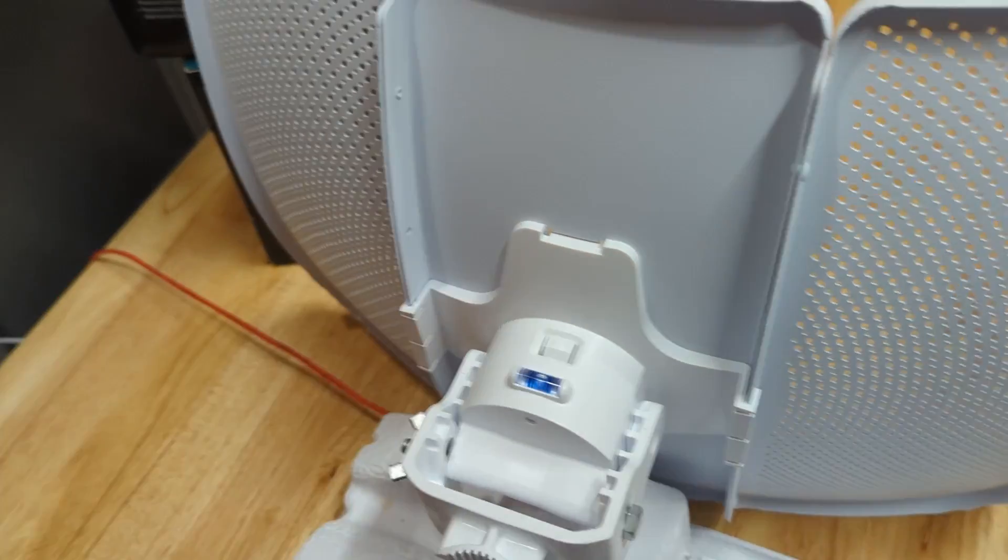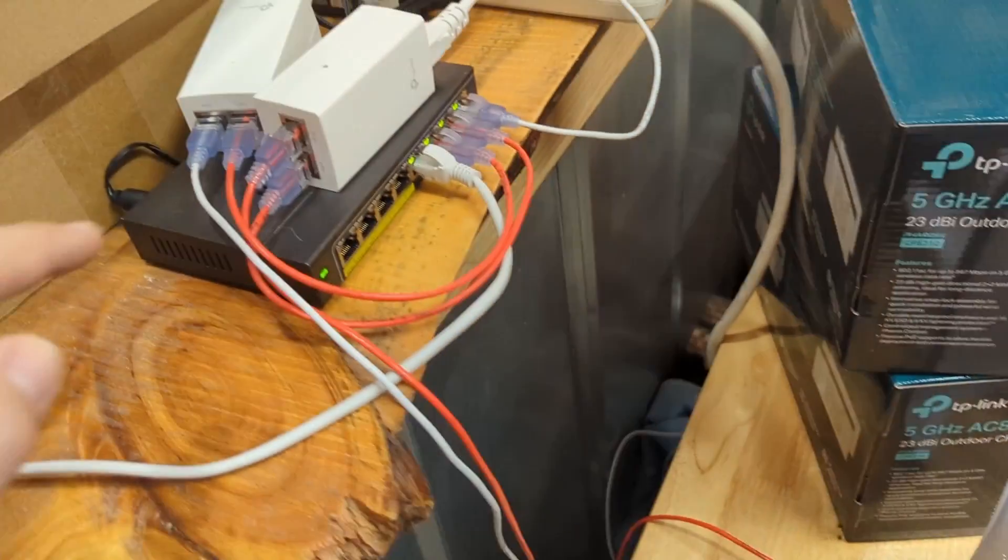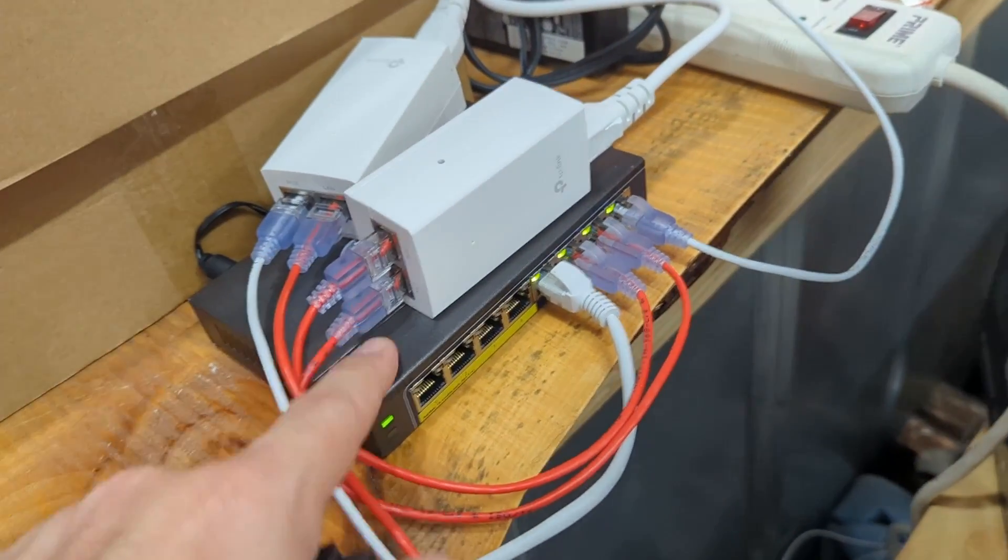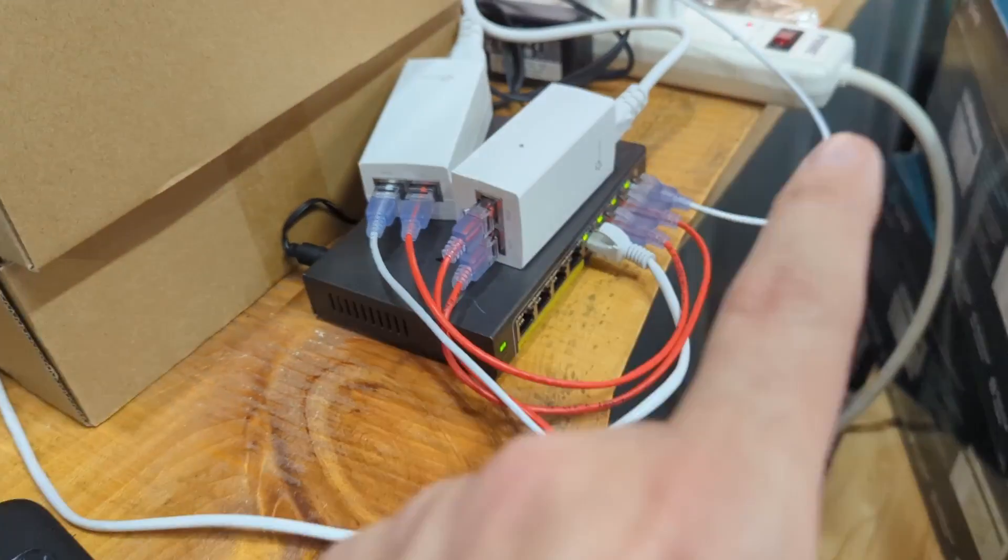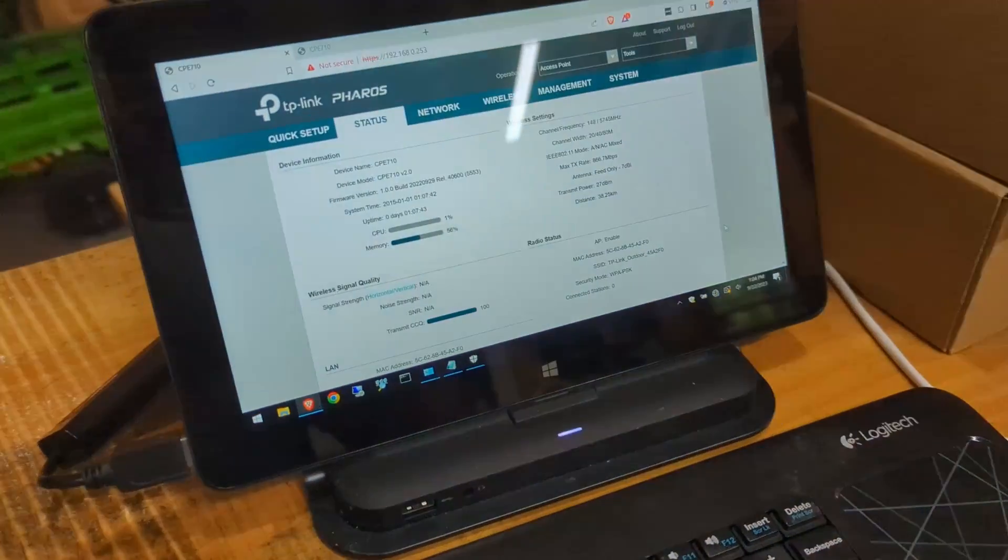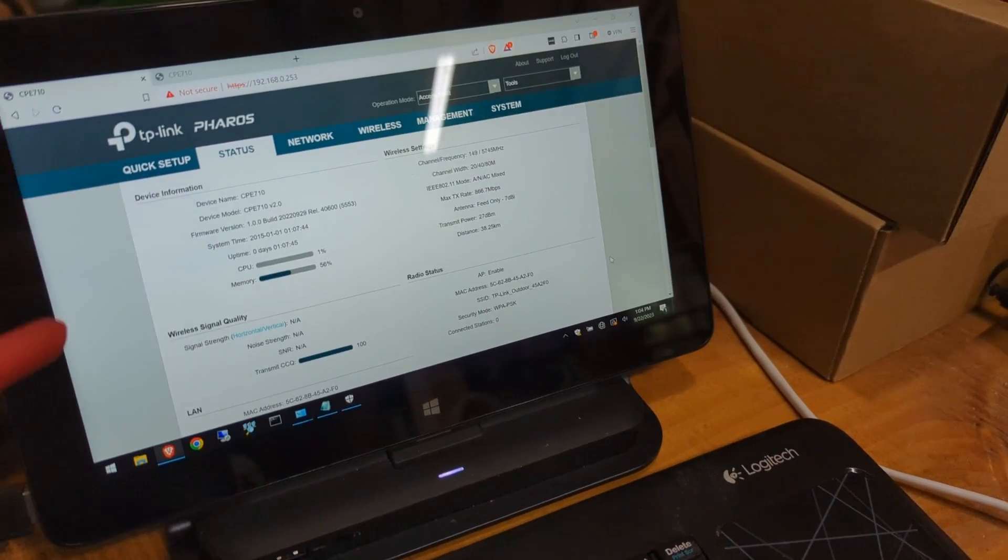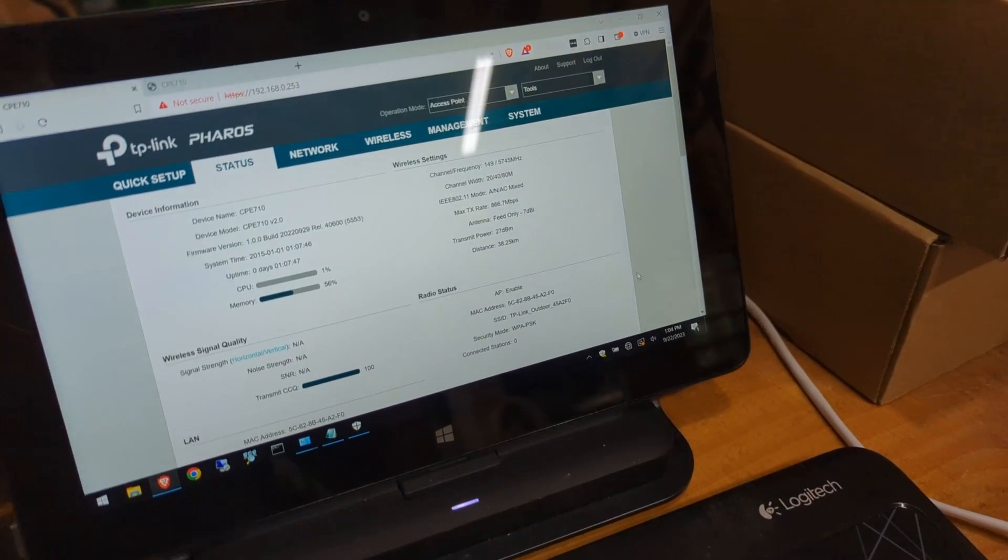We went ahead and already hooked this up to a PoE injector, which is included. We got it hooked up to our network switch, which we have both plugged in. And we also have it plugged into this laptop here. And we already are at the interface.